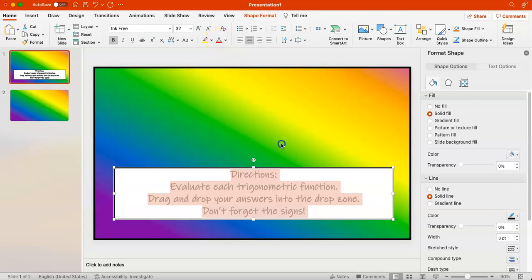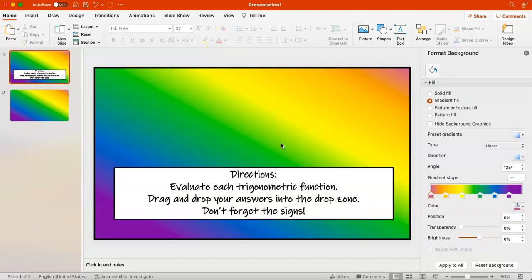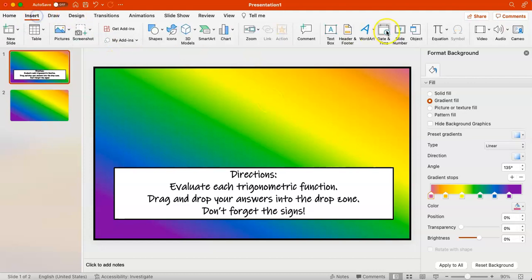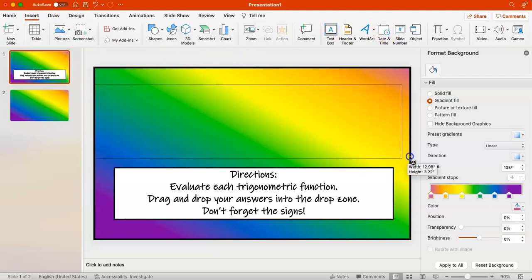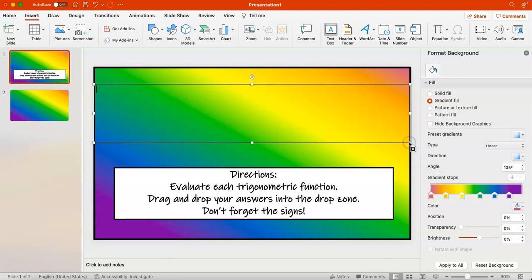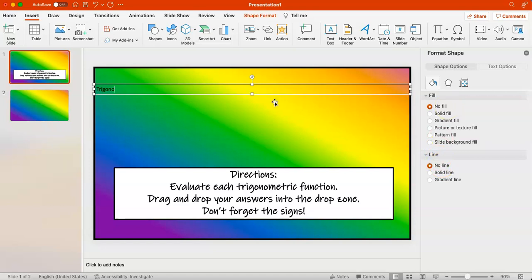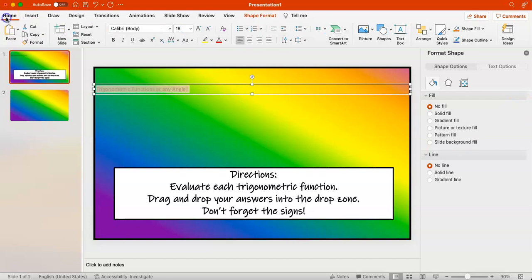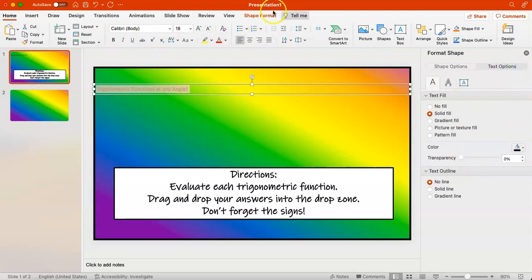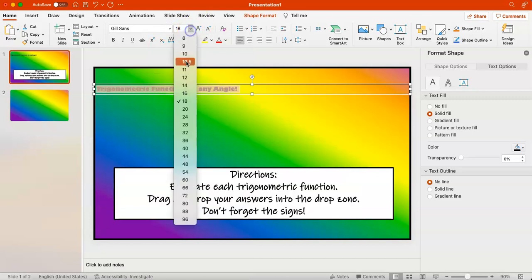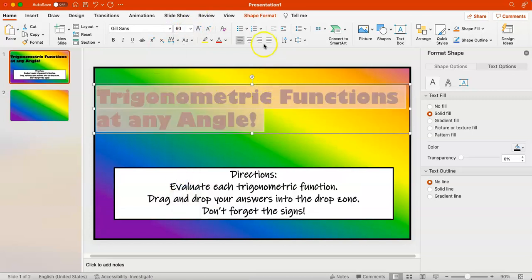Now that the directions are finished, I can move on to the title. We're going to repeat the process by inserting a text box. This time I don't want the text box to have a fill or a border, so I'll leave it no fill, no border. I'll add my text and format it with a different font and font size, then center it.